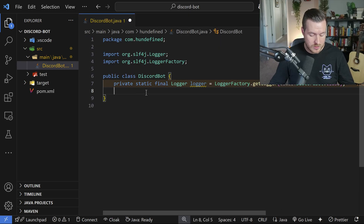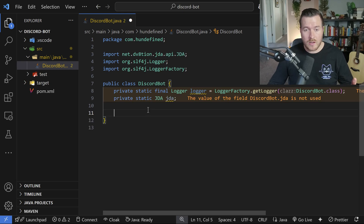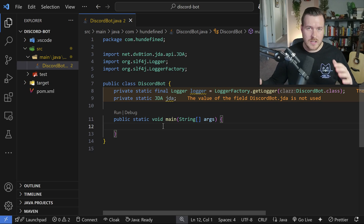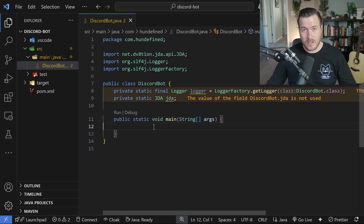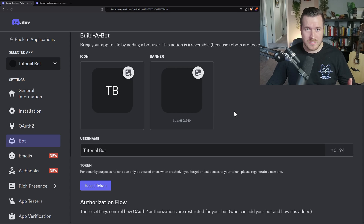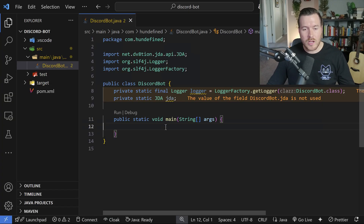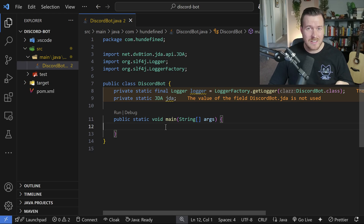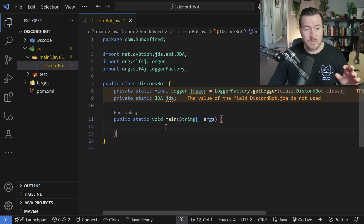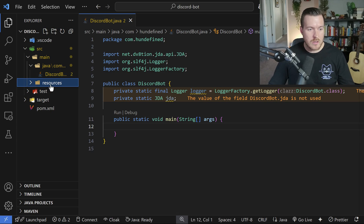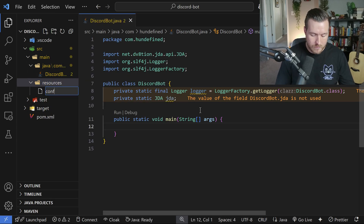Since this is our main application, I'm also importing JDA. Now I need to initialize JDA and get our bot token. If you've already overwritten your clipboard, just go back to the Bot section in the developer website and reset the token again, then copy it. I don't want to paste it directly into the class — instead I want it hidden in a config file. So I need to create a resources folder under main and inside it create a new file called config.properties.